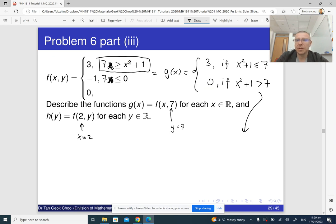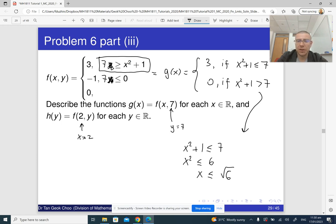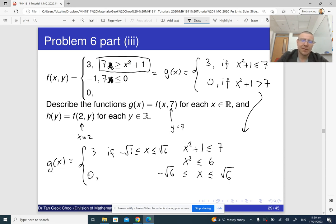If you want to simplify further — strictly speaking it's not required, but you can solve x² + 1 ≤ 7 for x. Subtracting one from both sides gives x² ≤ 6, which means x is less than √6 and bigger than −√6. So you can rewrite g(x) as three if −√6 ≤ x ≤ √6, and zero otherwise — meaning either bigger than √6 or less than −√6.